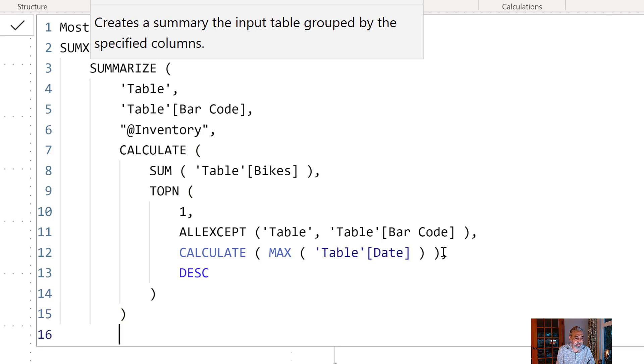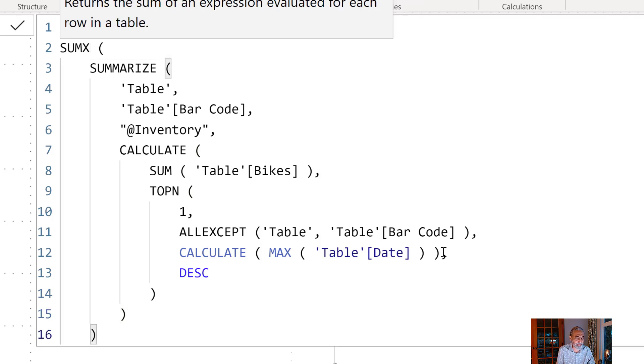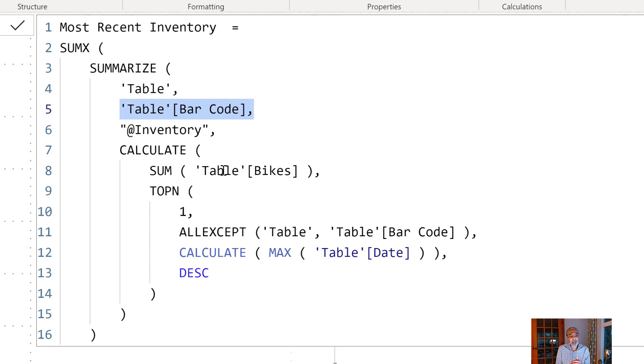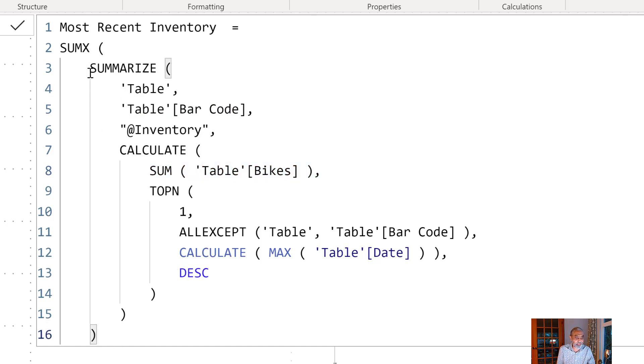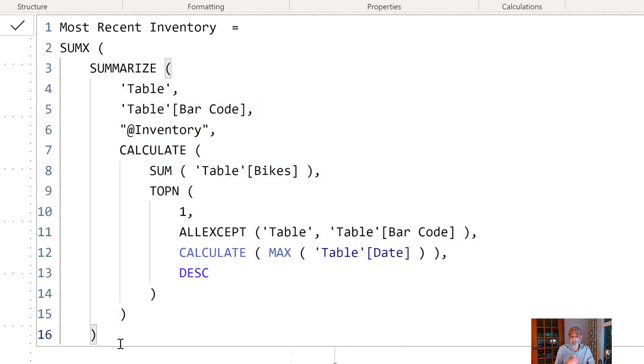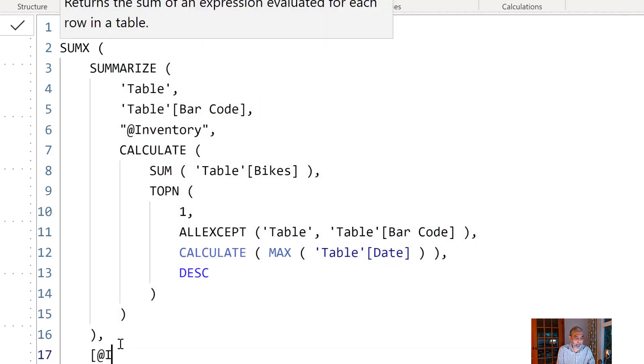So now once this, this is the part of the SUMMARIZE. So what we are getting here is for each barcode we are getting the sum of the bikes based on the most recent date. So now with this SUMMARIZE table we have a SUMX which will iterate over this SUMMARIZE table.